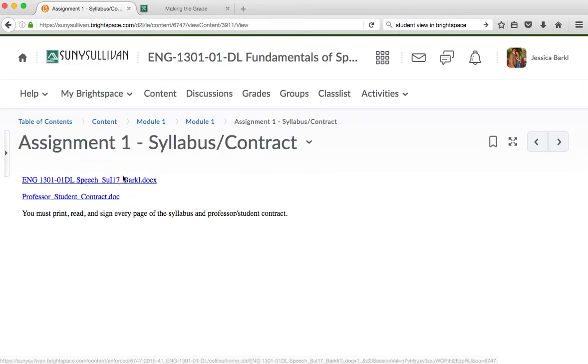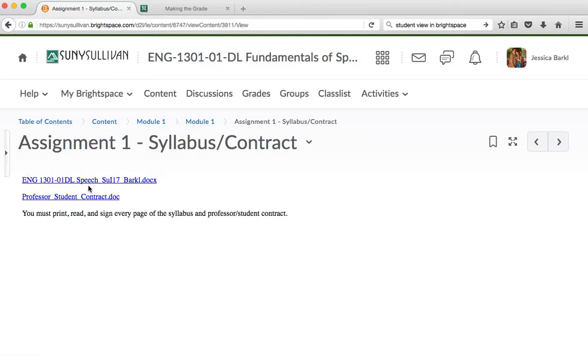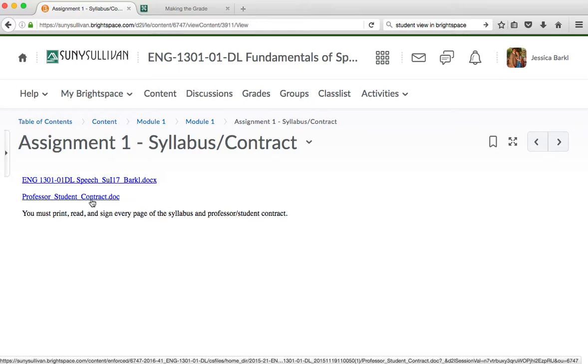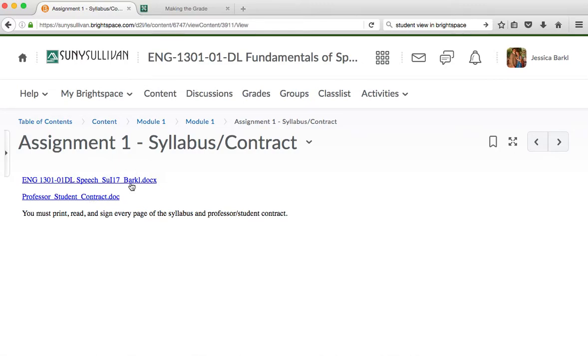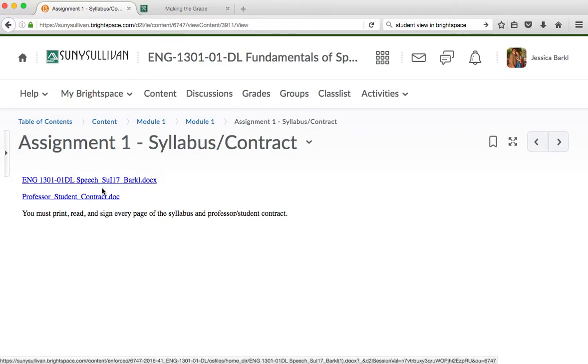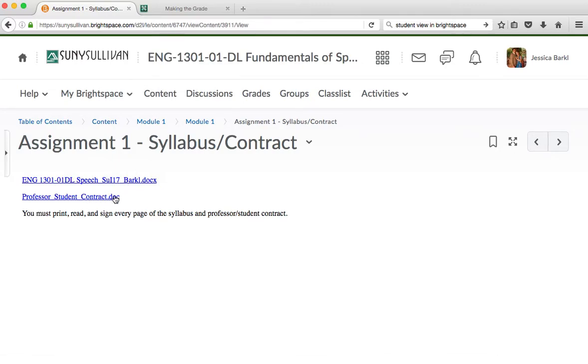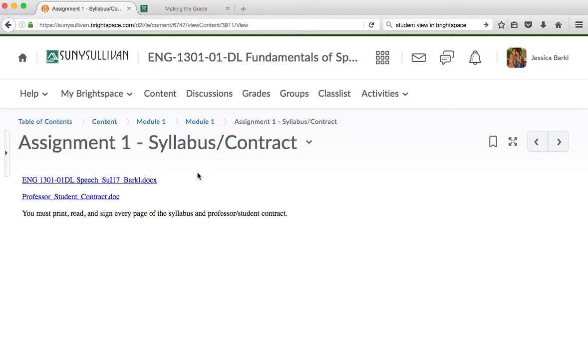Your first two assignments are to read every page, sign every page of your syllabus and your professor-student contract. And you will be turning that in as an assignment, and you will also be taking a test on it. So as long as you do both of these things and scan or take photos of them and upload all of the documents of both of these, you will have accomplished your first intelligence test.